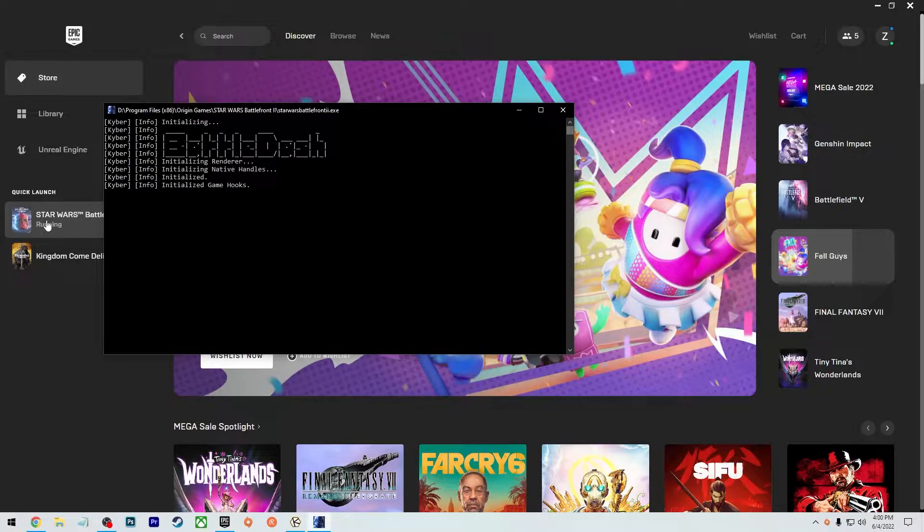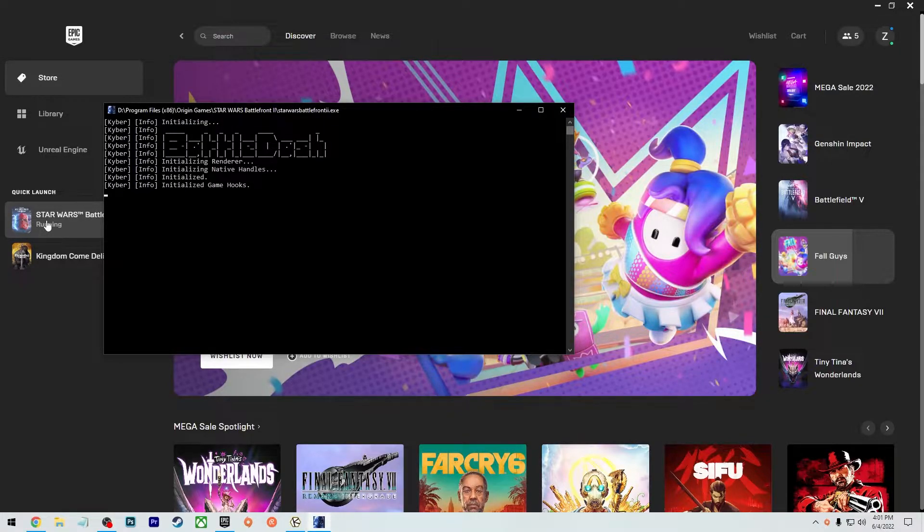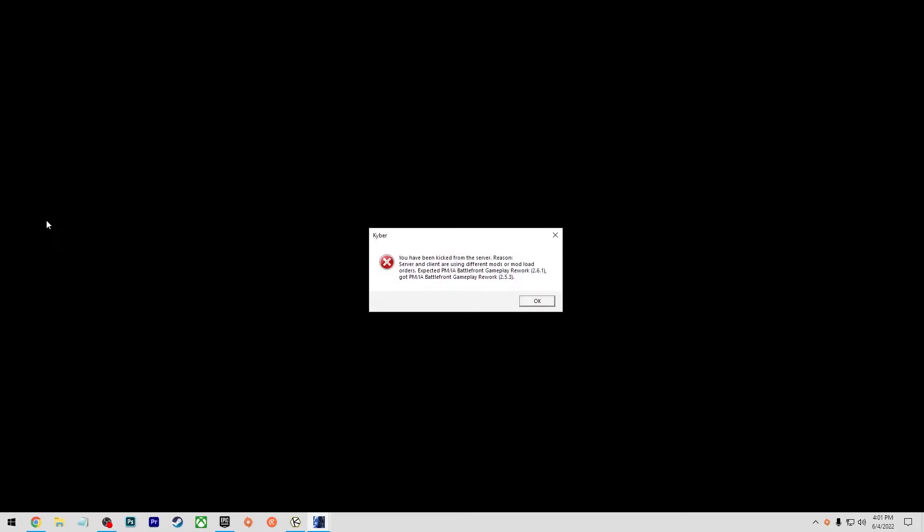It should load up the game and show you a whole new background. And you'll see this window when it's loading up the mods. So you know you did something right when you see this. See, something got messed up.